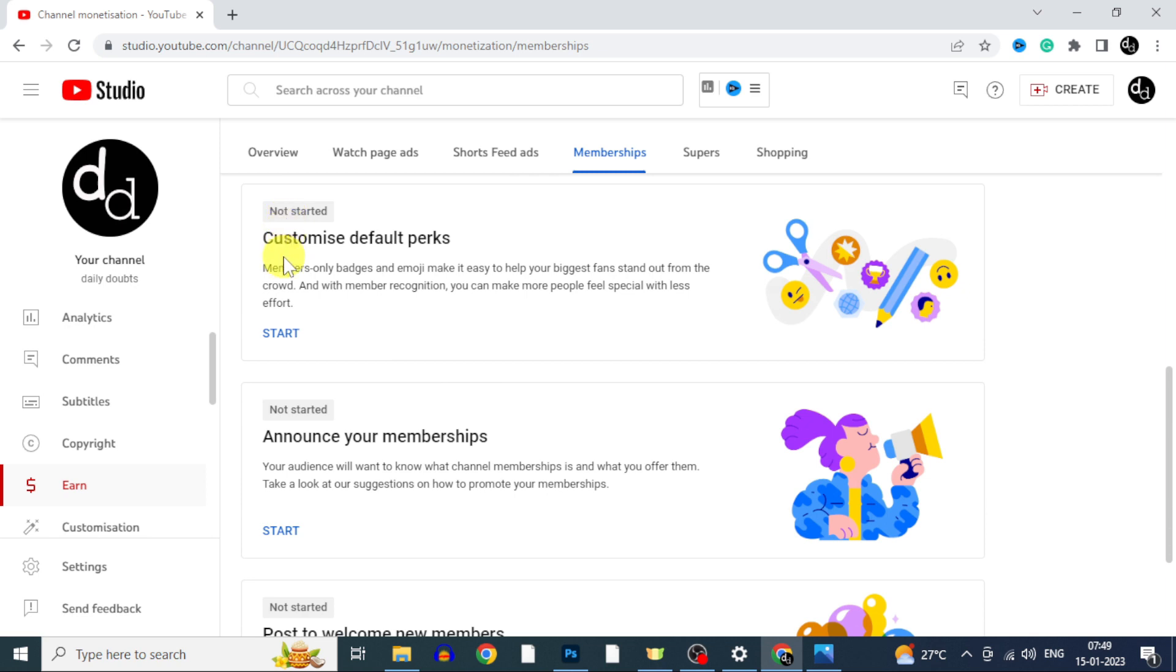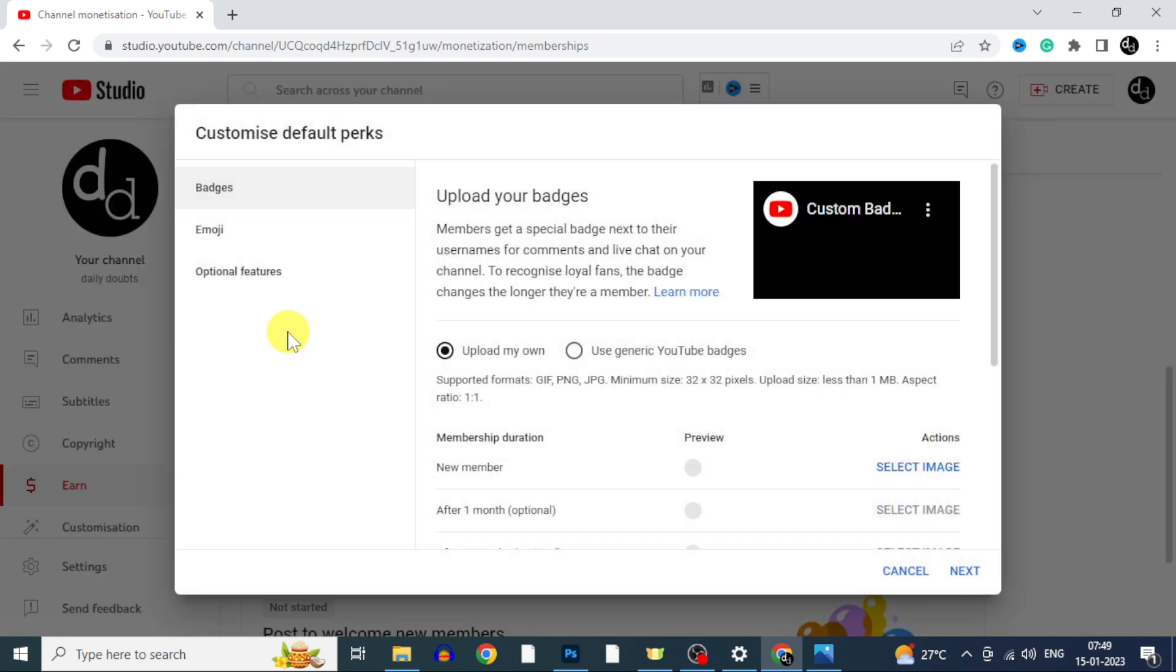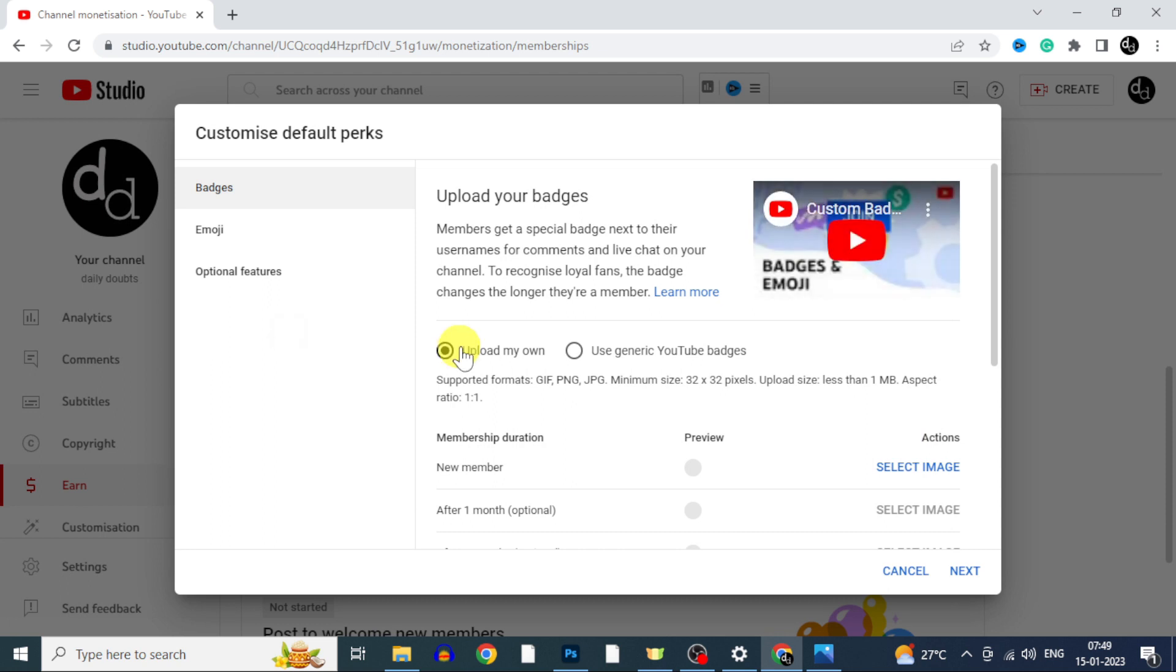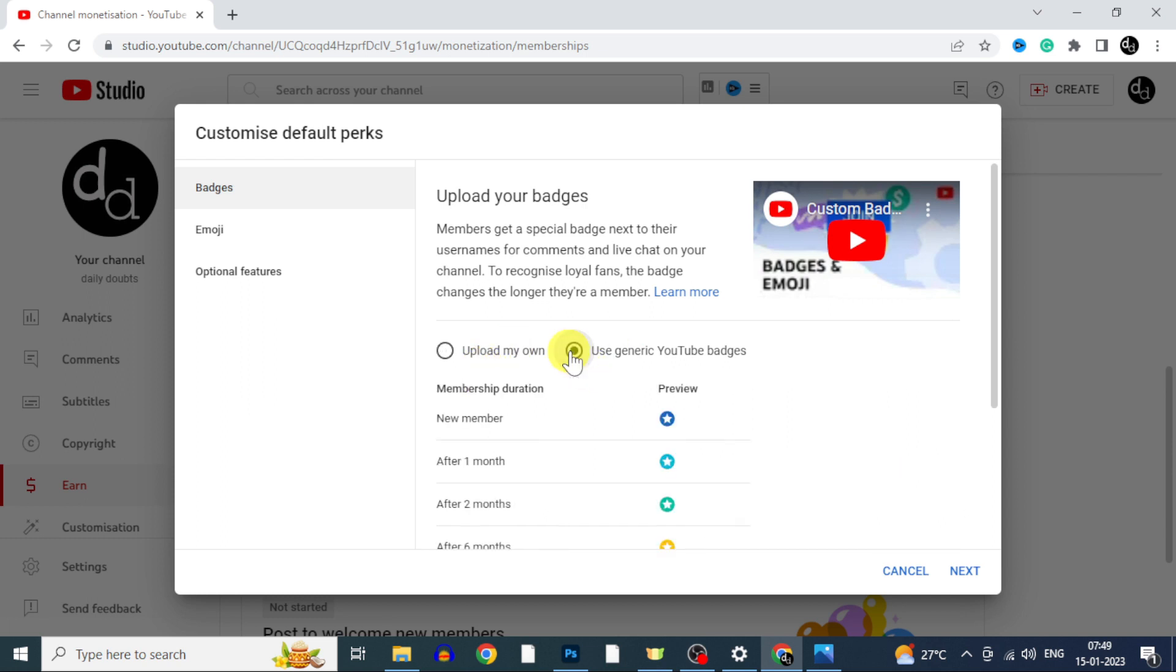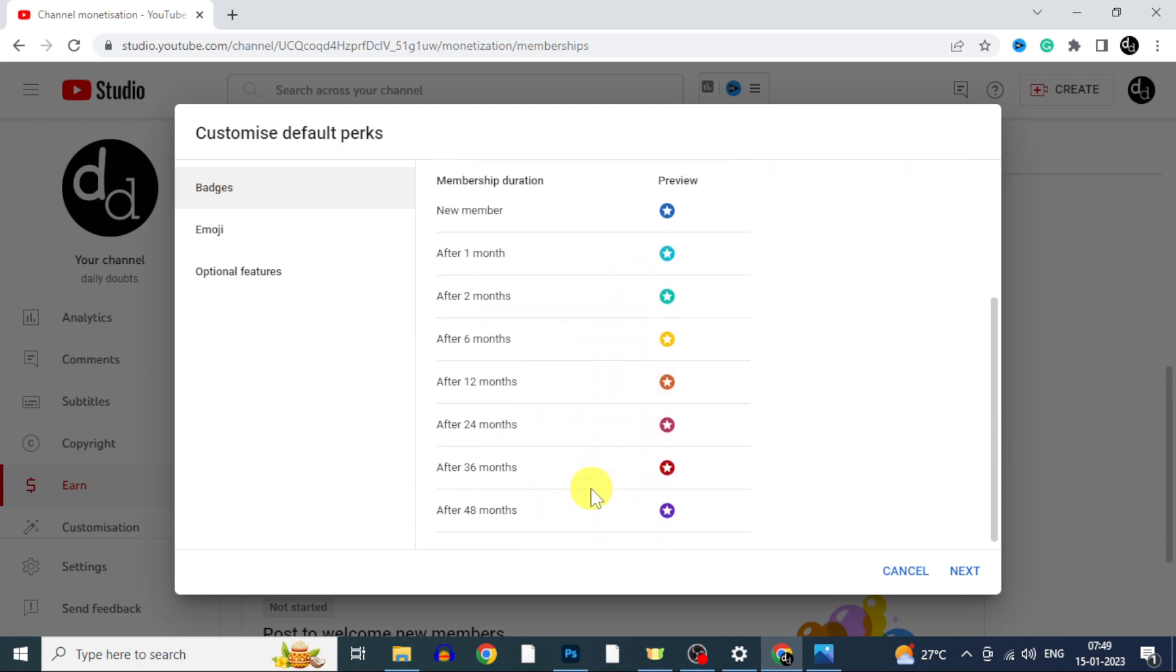Customize default perks. So just click start. Here you need to upload your own custom badges. Or you can also use this default badges. Like this you can use default badges instead of creating custom badges.